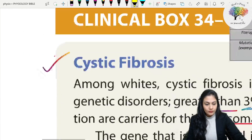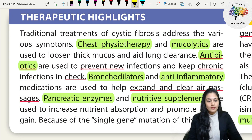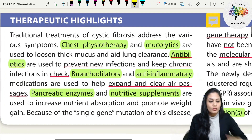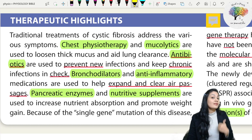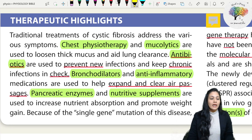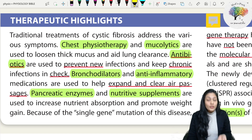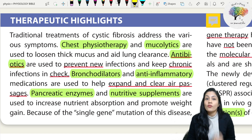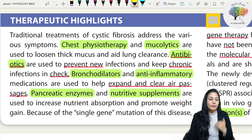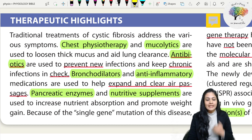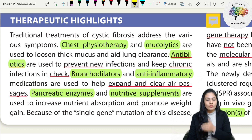The traditional treatment of cystic fibrosis addresses various symptoms. Physiotherapy and mucolytics are used to loosen thick mucus and aid lung clearance - this is symptomatic treatment. Antibiotics are used to prevent new infections and keep chronic infection in check, because repeated infections can cause fatal destruction of the lung. Bronchodilators and anti-inflammatory medications are used to help expand and clear air passages.